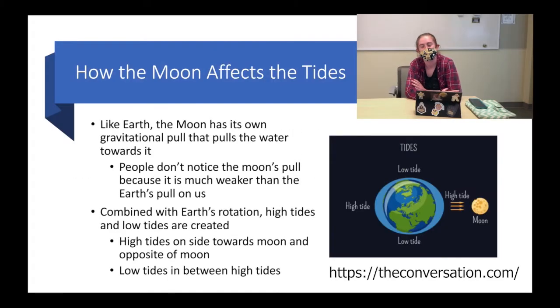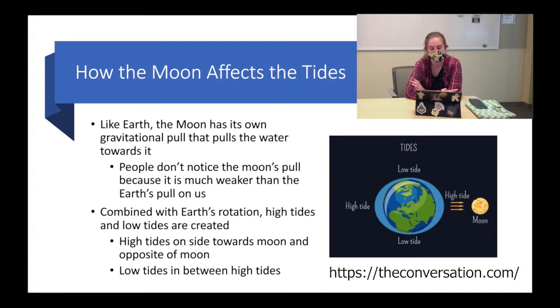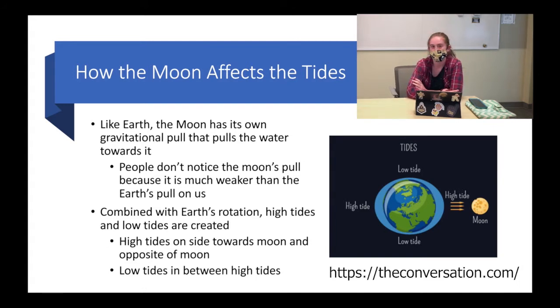Today we are going to talk about the Moon and its relationship with the Earth. First up, we have the Moon and its effects on the tides.